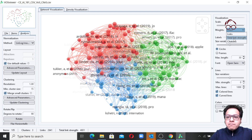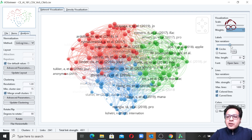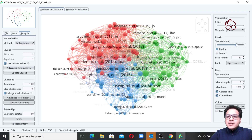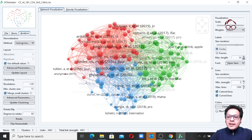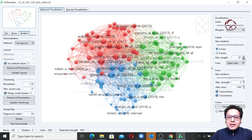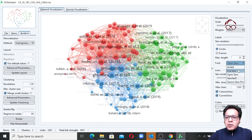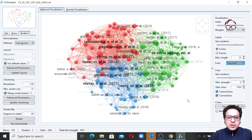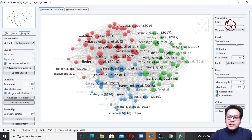There are videos on co-citation algorithm calculations in our course on the website — have a look there when it's available. For the labels, there's a scale to make them smaller or bigger. You can display labels as circles or frames — I prefer circles. You can also change the label length and font to whichever you prefer.